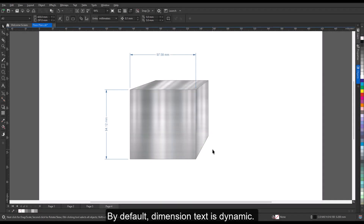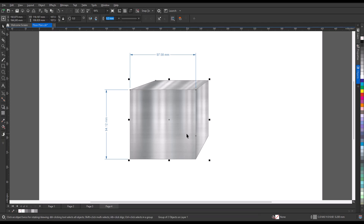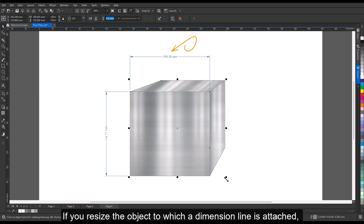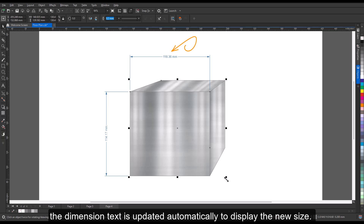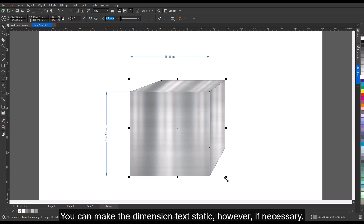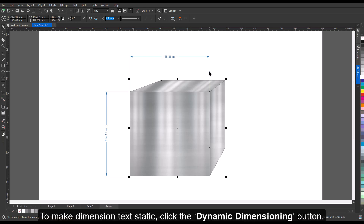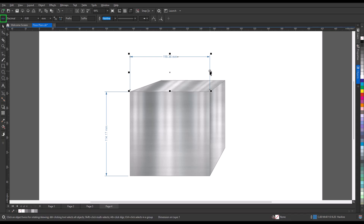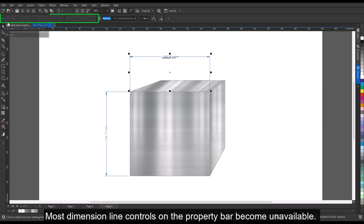By default, dimension text is dynamic — if you resize the object to which a dimension line is attached, the dimension text is updated automatically to display the new size. You can make the dimension text static if necessary by clicking the dynamic dimensioning button, though most dimension line controls on the property bar will become unavailable.